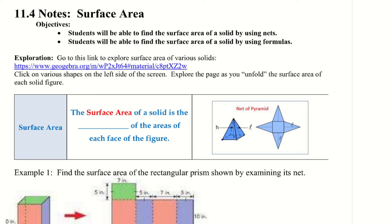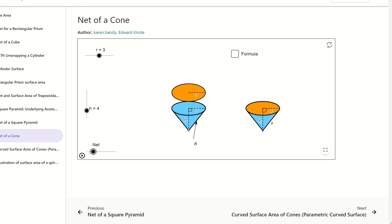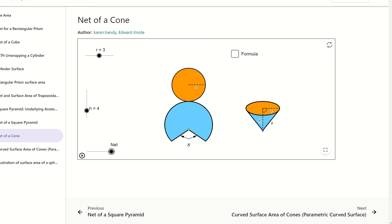Let's take a look at this exploration. We want to go to this link and click on various shapes on the left side of the screen, and explore the page as you unfold the surface area of each figure. Let's start with a cone — down here it says 'net' — we can go ahead and open it up and see how the shape lies out.